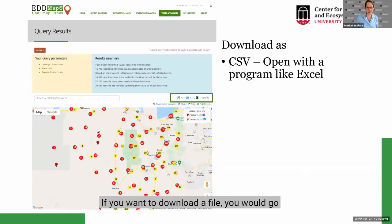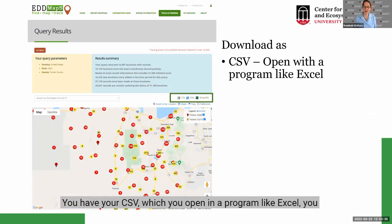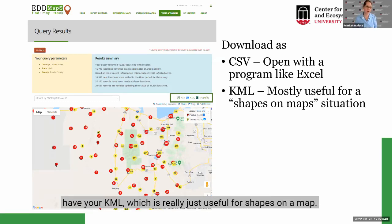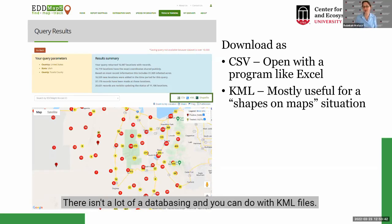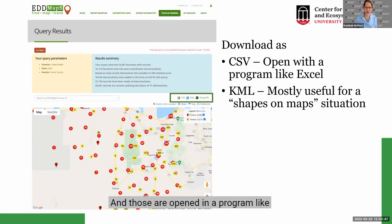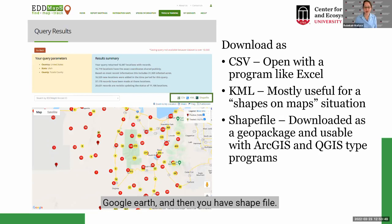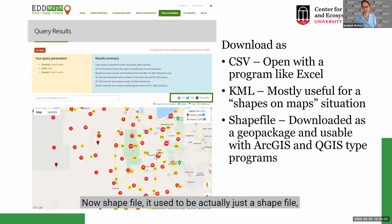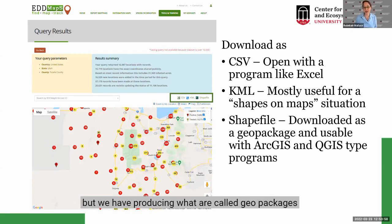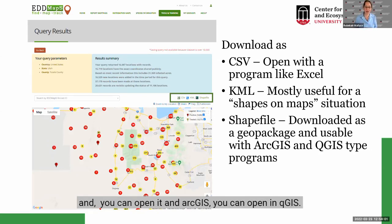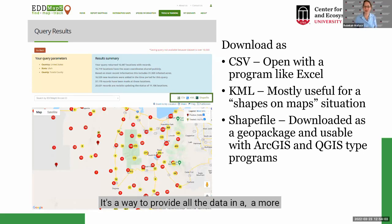To download a file, go to the links above the map on the right. You have CSV, which you open in a program like Excel. You have KML, which is useful for shapes on a map and opened in a program like Google Earth — there isn't a lot of databasing you can do with KML files. And you have Shapefile, which we're now producing as GeoPackages — a more compact format you can open in ArcGIS or QGIS.